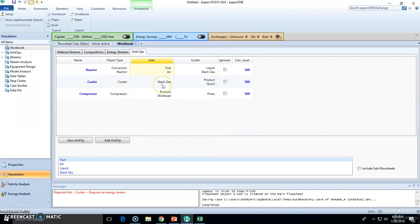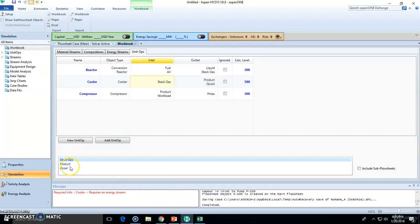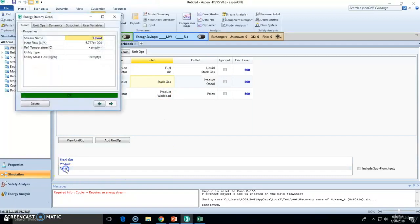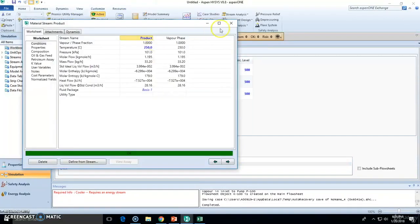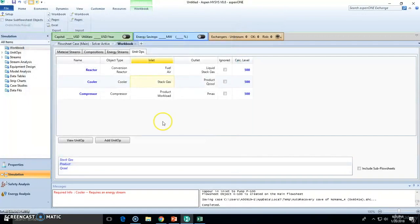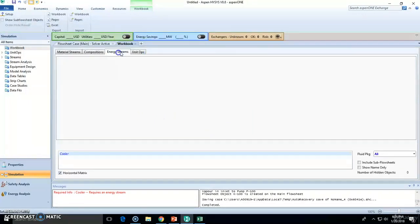Maybe you want to check out the stack gas. What does it have? Where does it connect? It connects to the cooler and product. And you can keep moving and playing with the workbook.